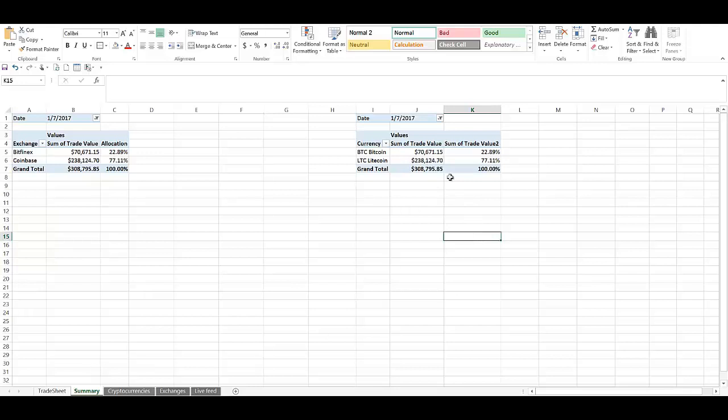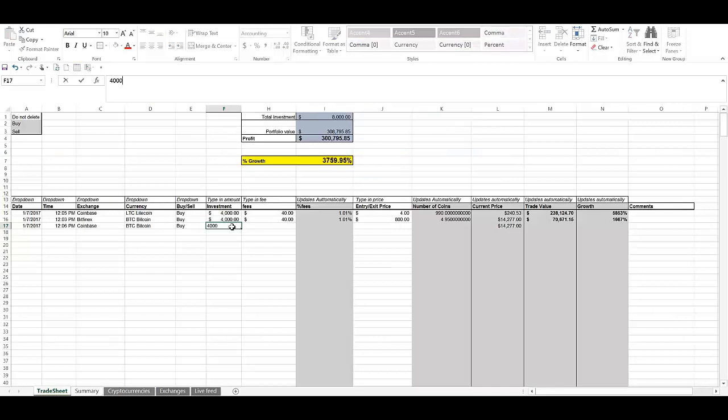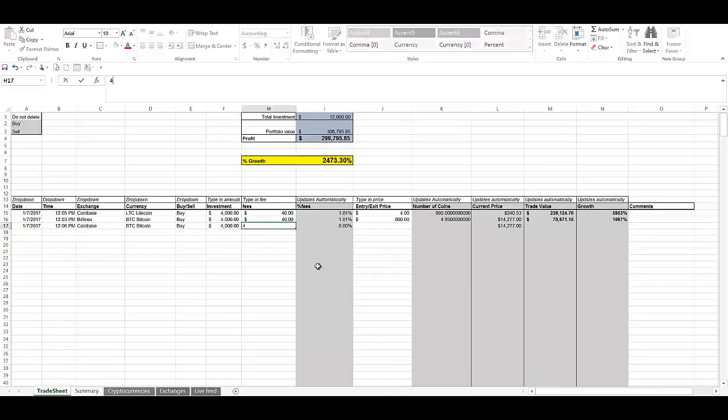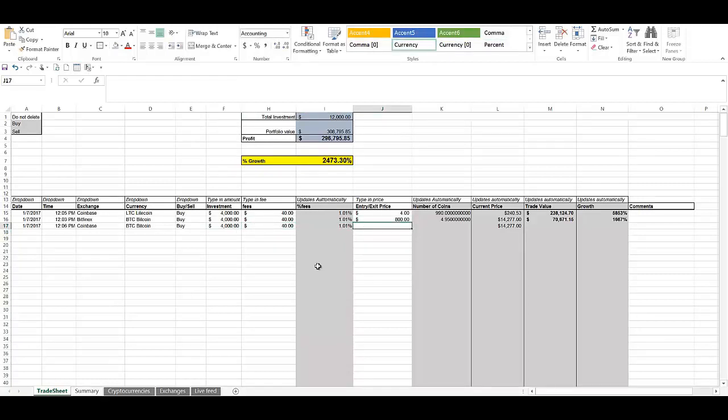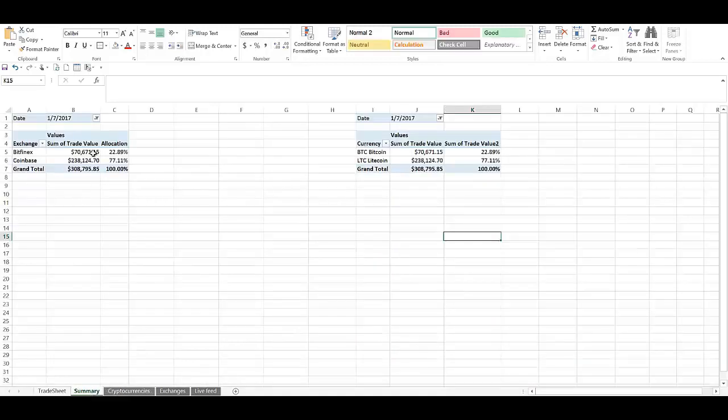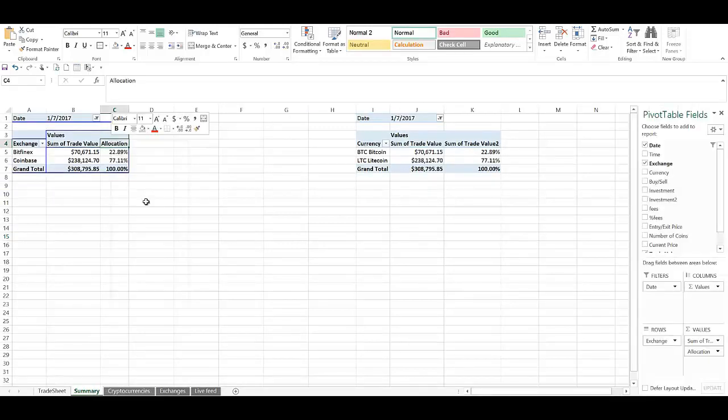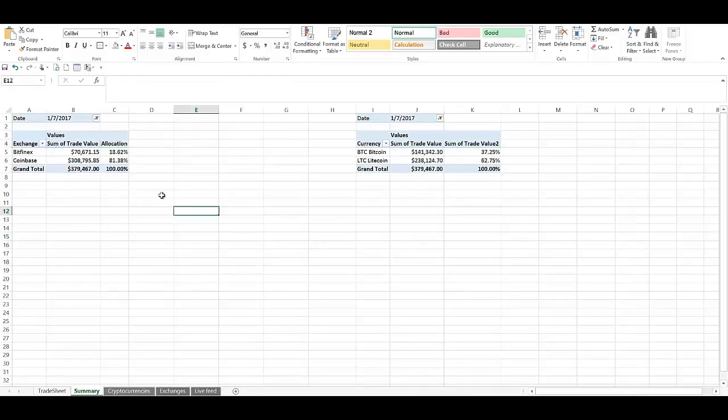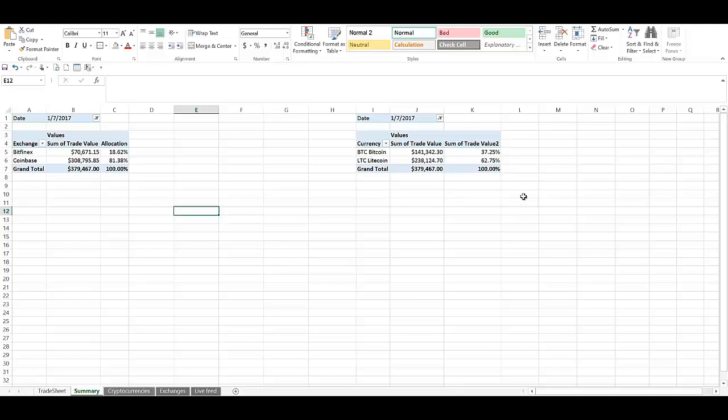And this changes as you add more trades to the trade sheet. So let's say I buy $4,000 more Bitcoin on January 7th, 2017, at the same $800 price. Now if I hop over to Summary and I hit refresh, you can see that the Bitcoin exposure has increased to $141 million. Litecoin has stayed the same. So Bitcoin is now 37% of my portfolio. And the Coinbase percentages increased to 81%. So it's a really good way to get an idea of your trades.